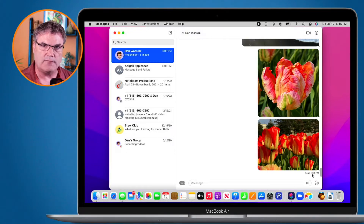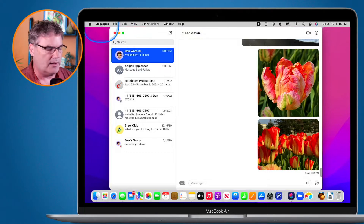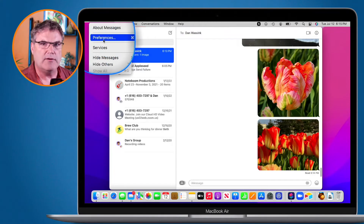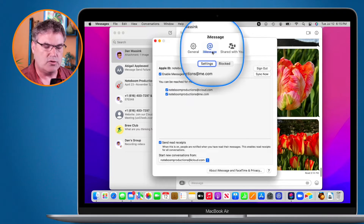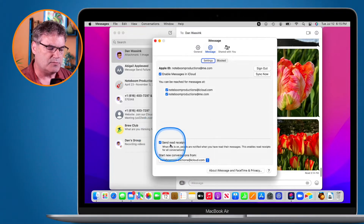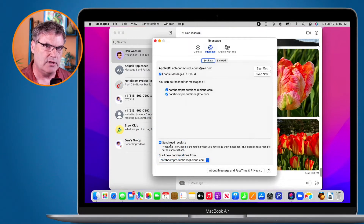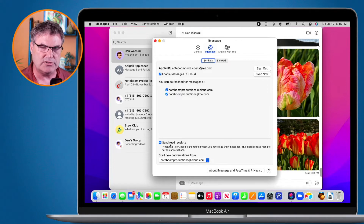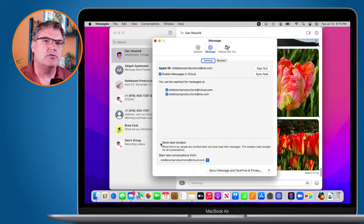On the Mac, to turn it on and off globally, we go to Messages preferences. Go up to Messages in the menu bar and then over to Preferences. A new window opens up and you'll see iMessage at the top — that's the tab we need. Down towards the bottom you're going to see 'Send Read Receipts.' When this is turned on, people are notified when you read their messages. To turn it off for all conversations, even new ones, just deselect it and read receipts will not be on any conversation.